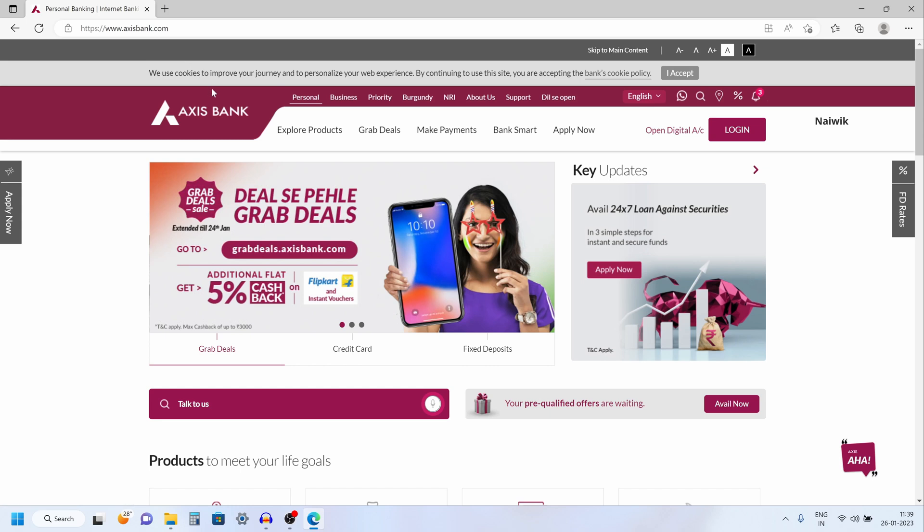Hi friends. In this video, I am going to show you how to download the statement in Access Bank using net banking.